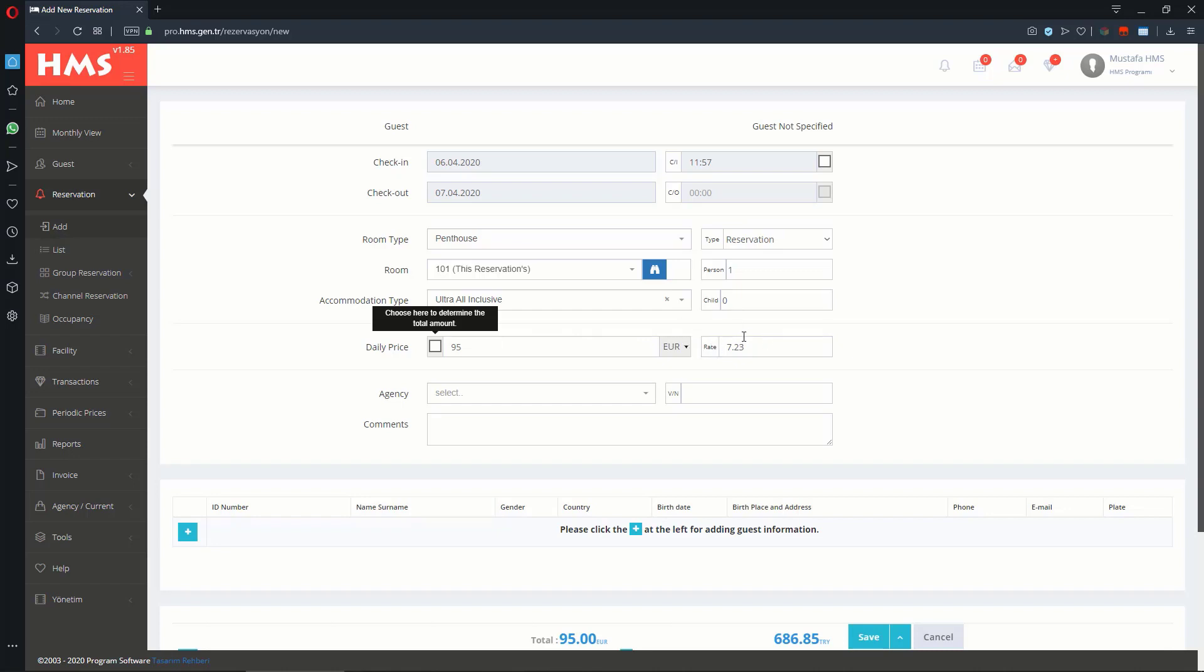On this page, you can also manage the Reservation Agency, Watcher Number, and Comments.